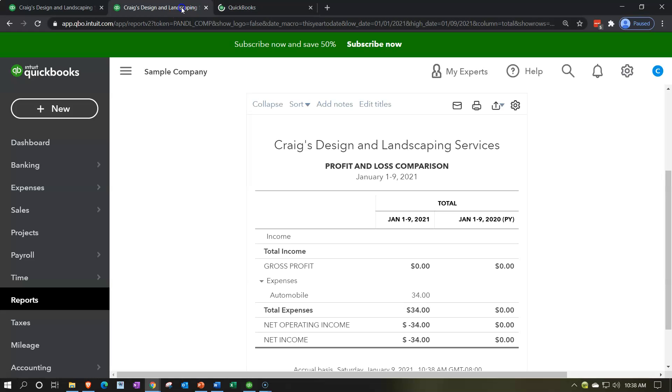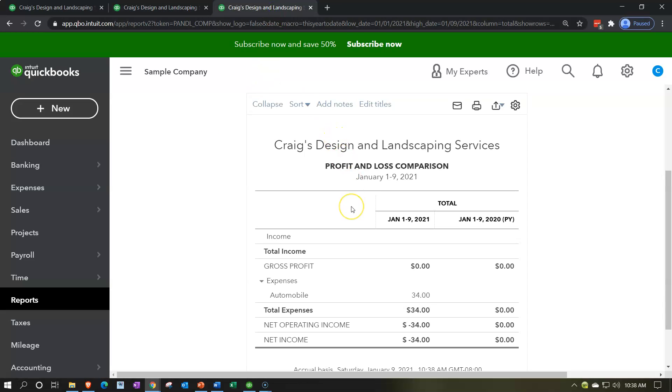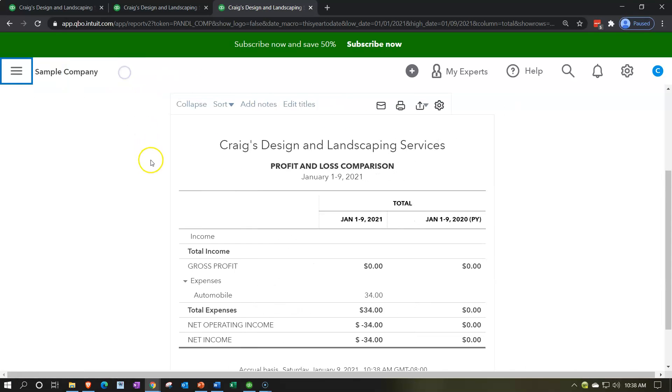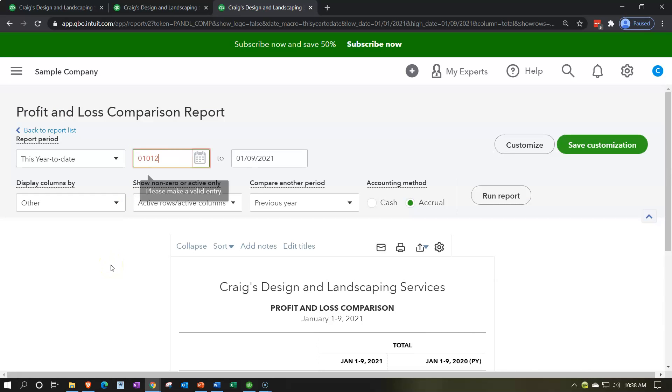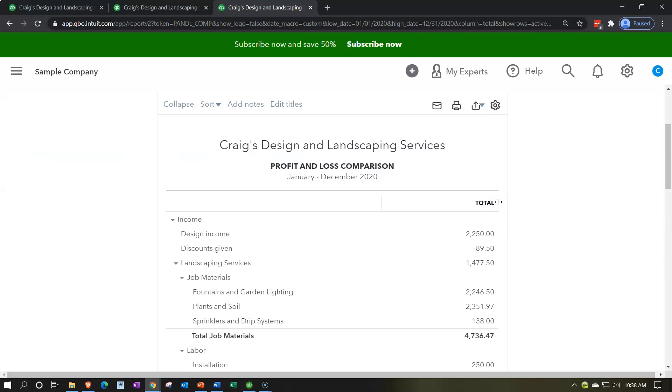I'm going to right click on this tab, duplicate that tab. I'm going to duplicate it again. So then we're going to be working in this middle tab. This is going to be the one where I'm going to create the new profit and loss report. This is the one where we will have the comparative profit and loss report. Let's close the hamburger up top. I'm going to change the date ranges for 2020. So I'm going to make this 01-01-20 to 12-31-20 and run that report.